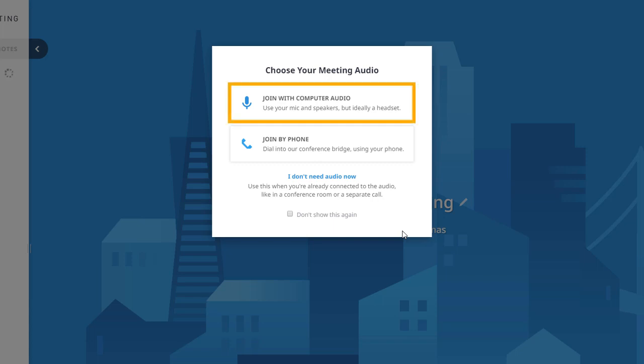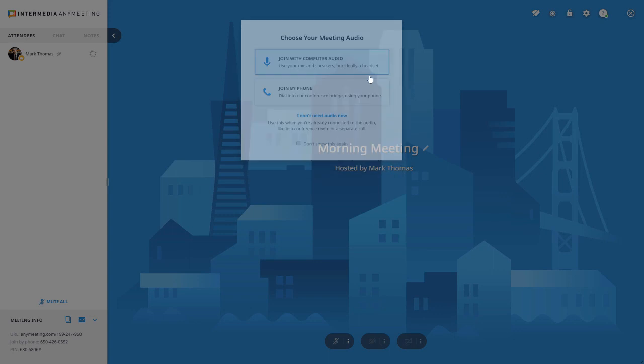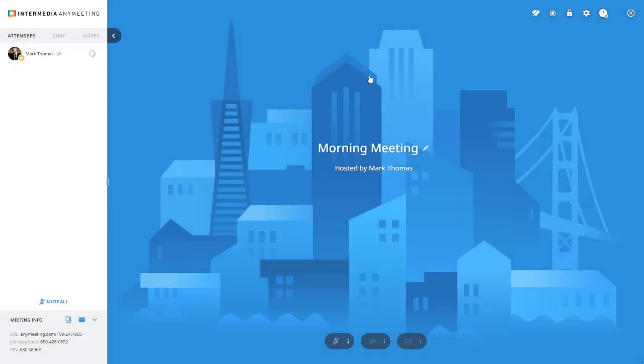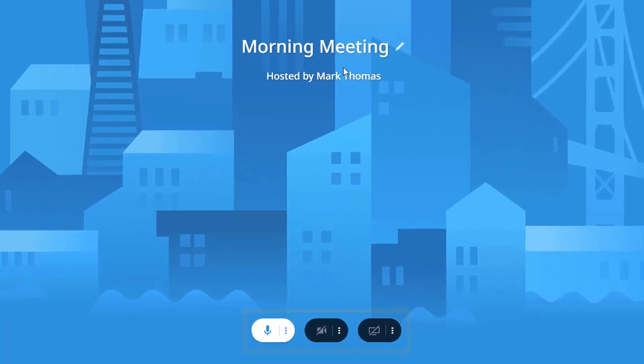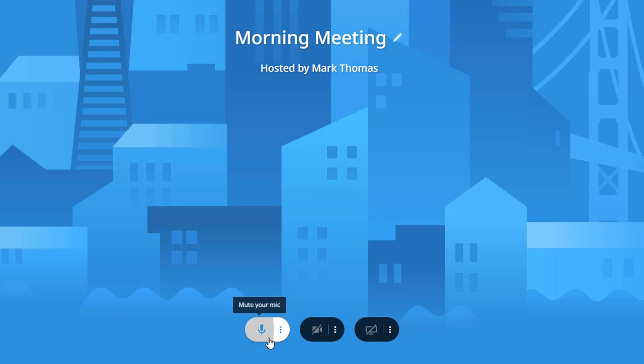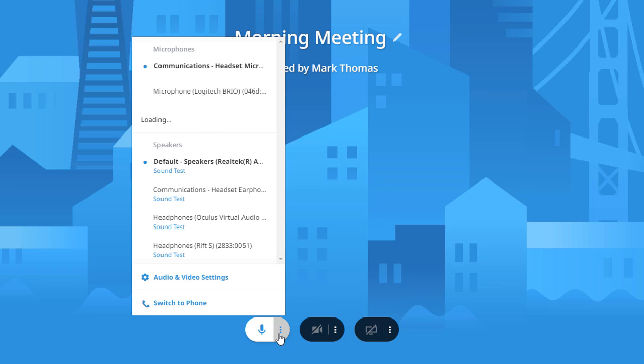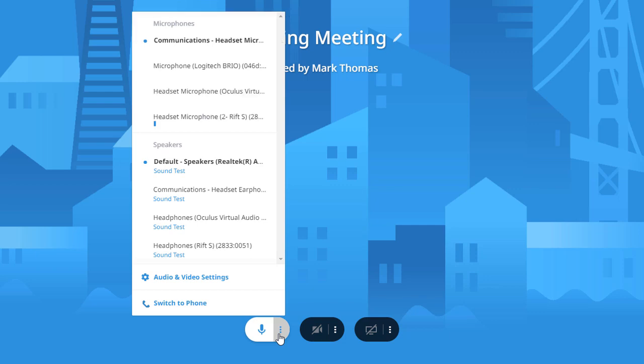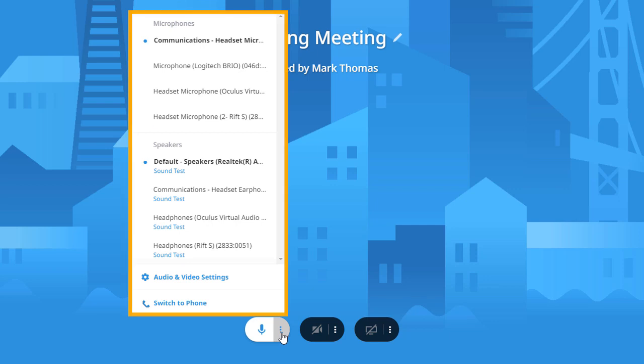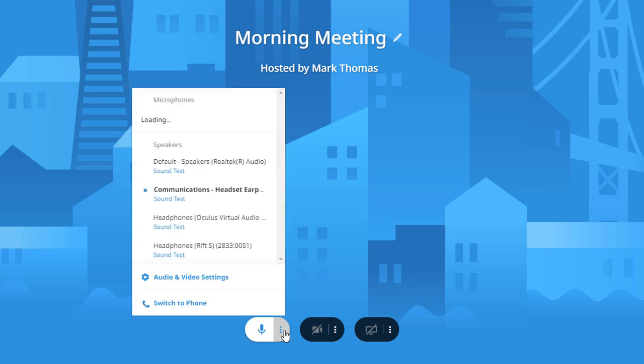We highly recommend using computer audio with a quality headset to participate in a meeting, as this will provide high-definition audio quality and the best overall meeting experience. At the bottom middle of the screen are the main controls. The microphone button allows you to mute and unmute your audio, as well as switch to other audio devices or switch to phone if you're using PC audio. We highly encourage you to set up your audio and video devices when you first enter your meeting. Make sure both your speaker and microphone devices are properly selected.